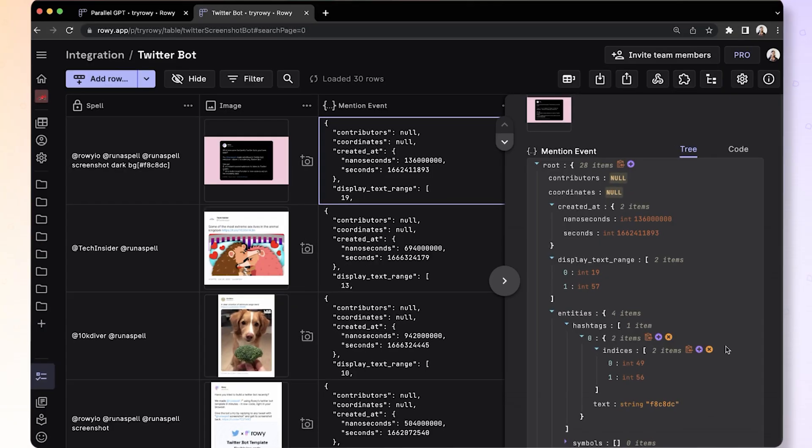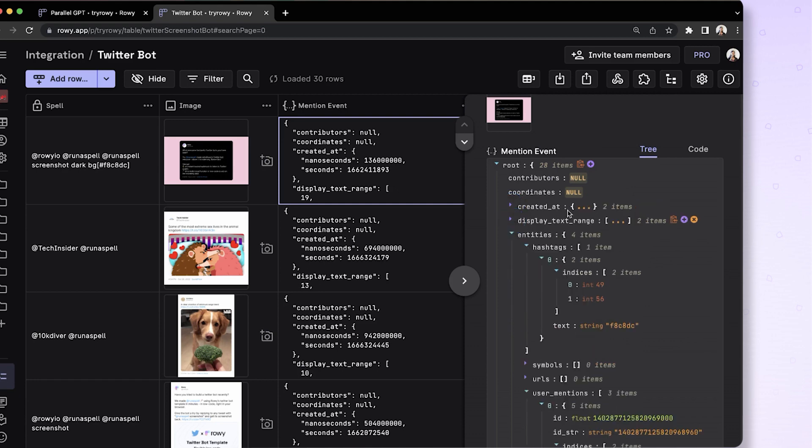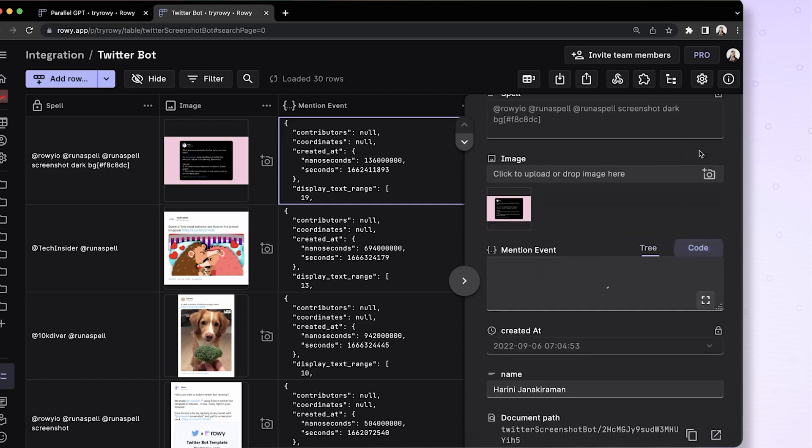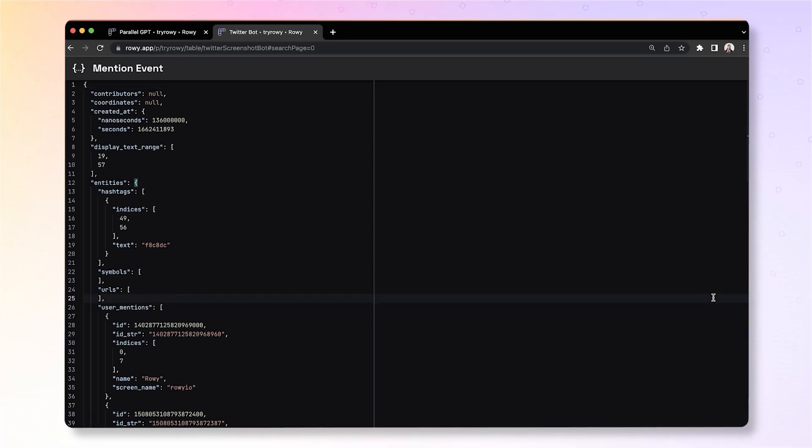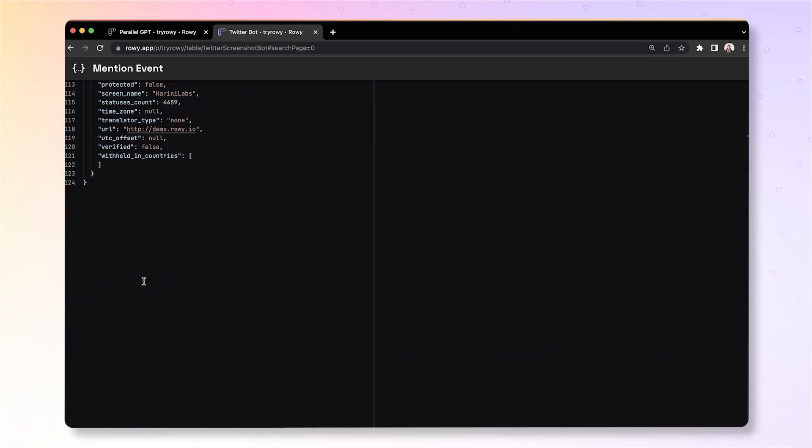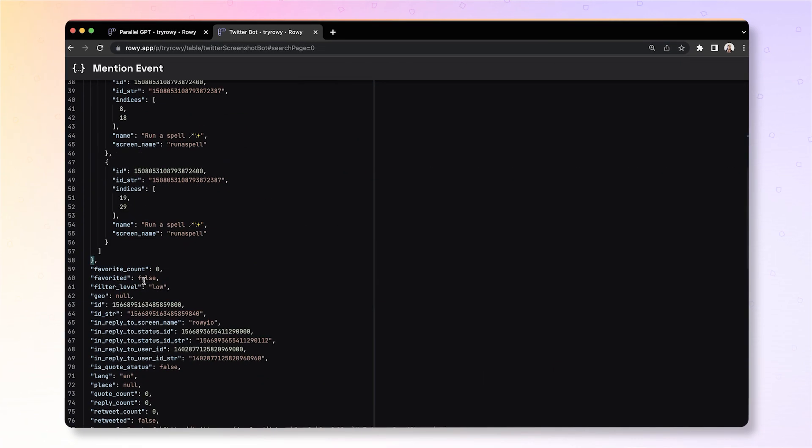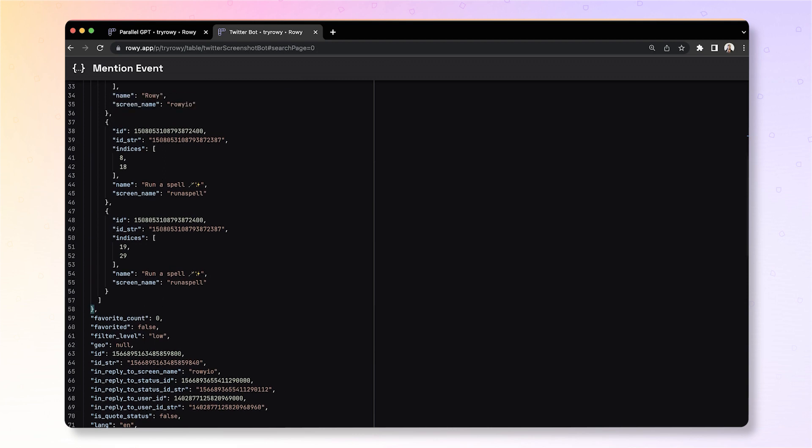Now you can edit this JSON field two ways, either in the tree mode if you are more comfortable with that, or you can go and edit it like code. You can expand this into full screen mode and simply copy paste or edit any of these values.